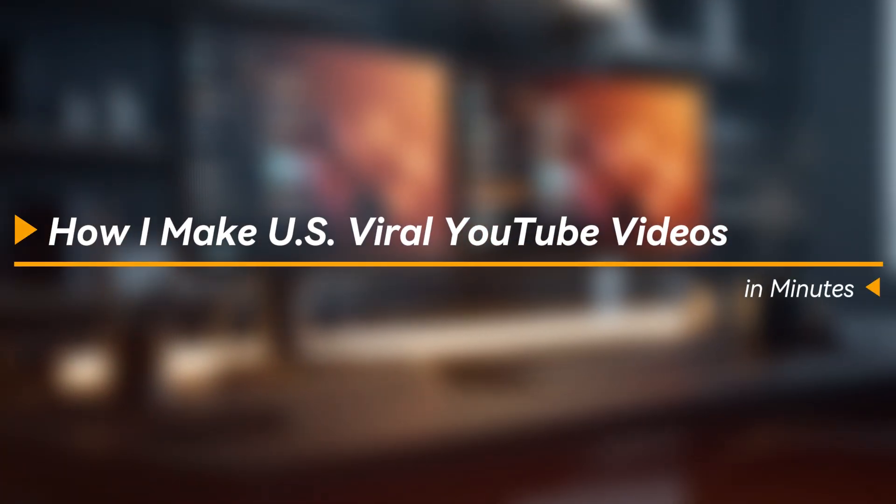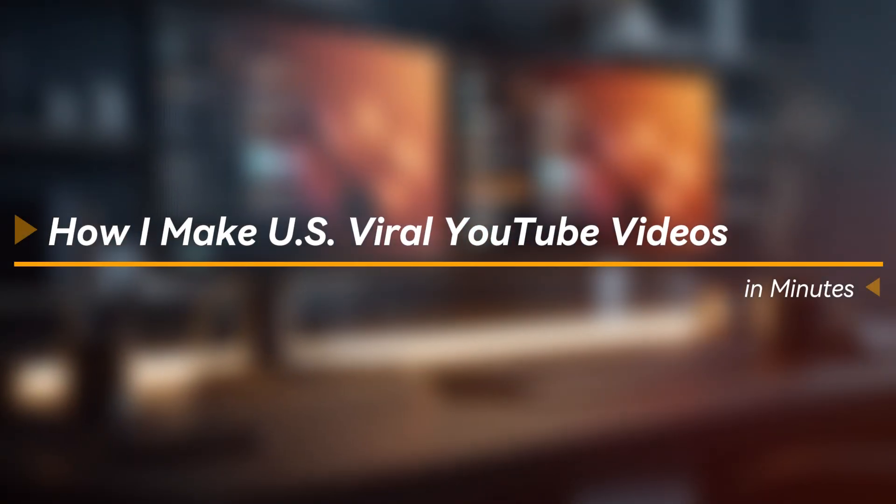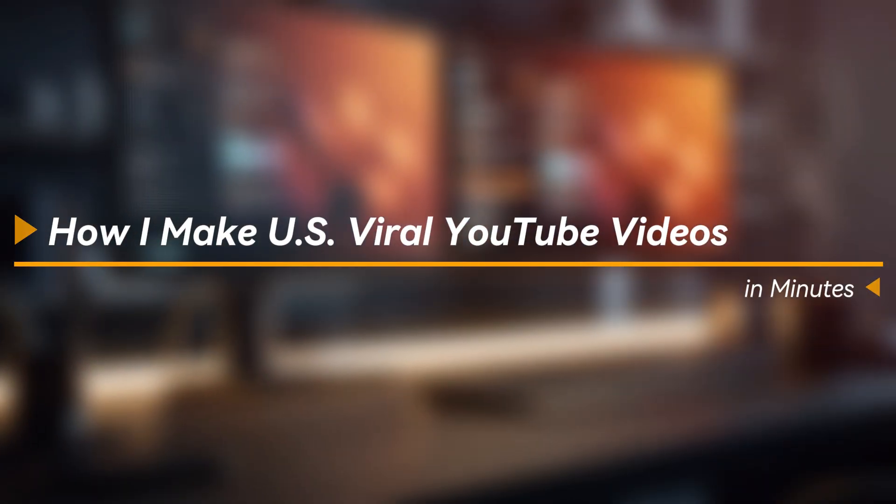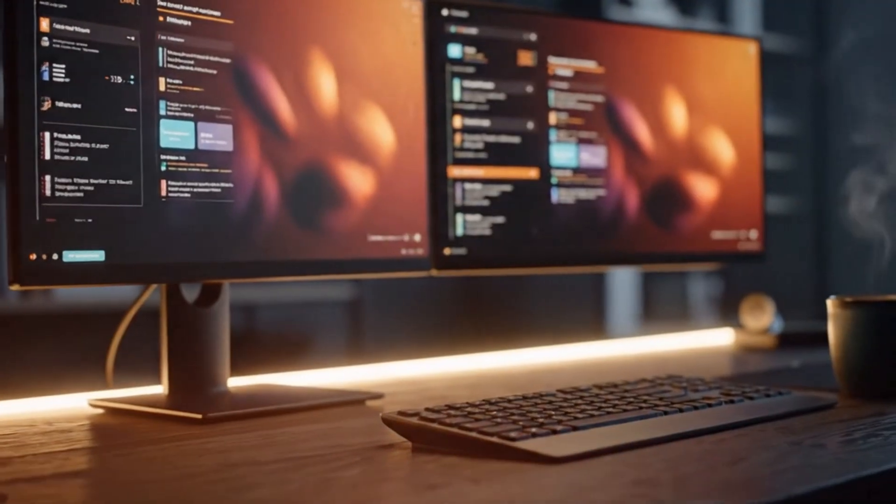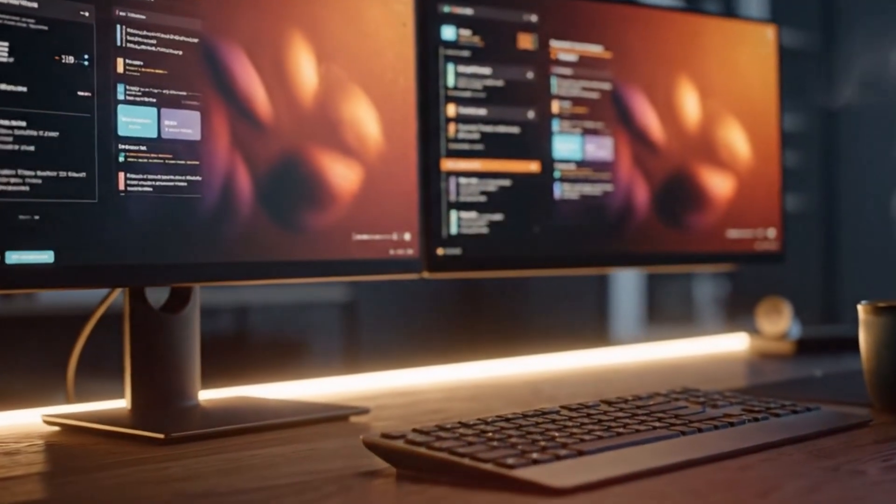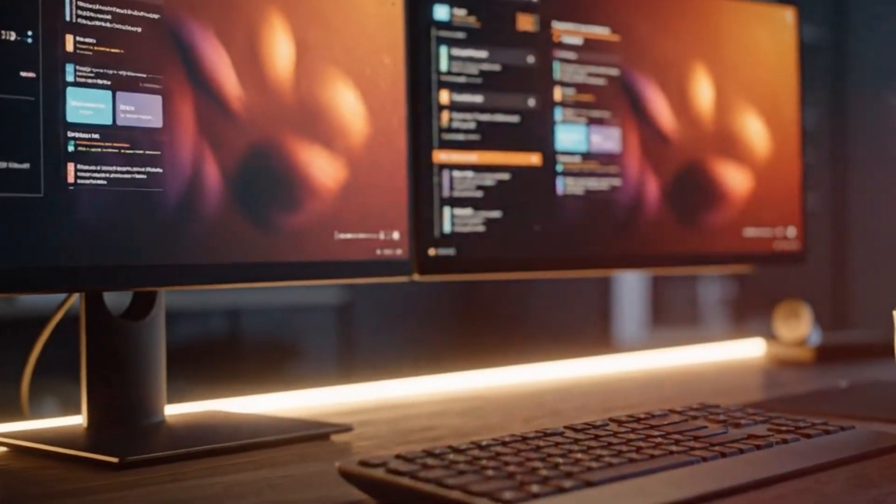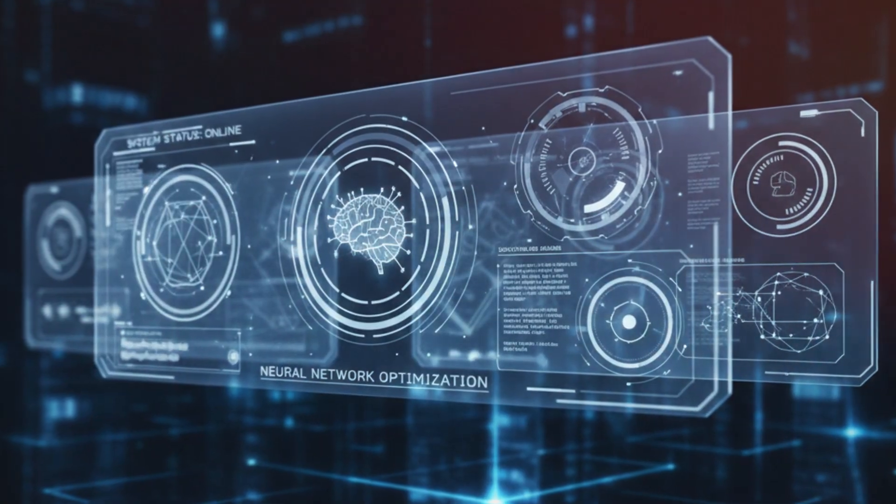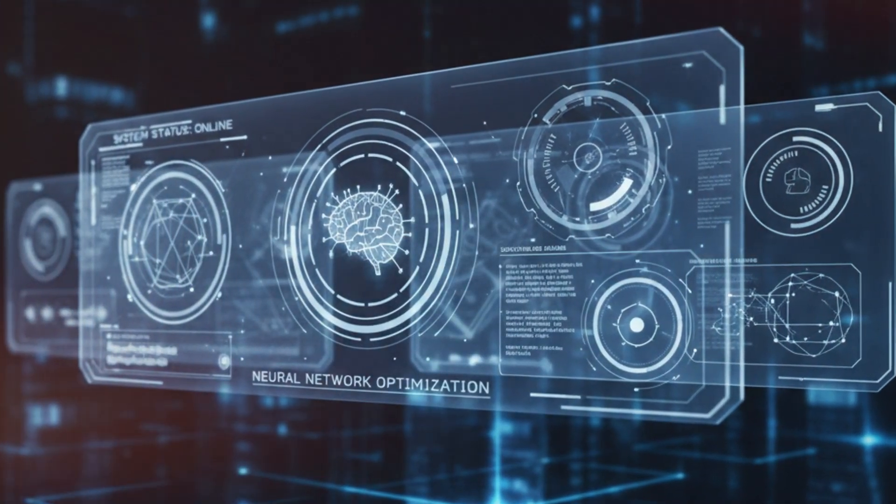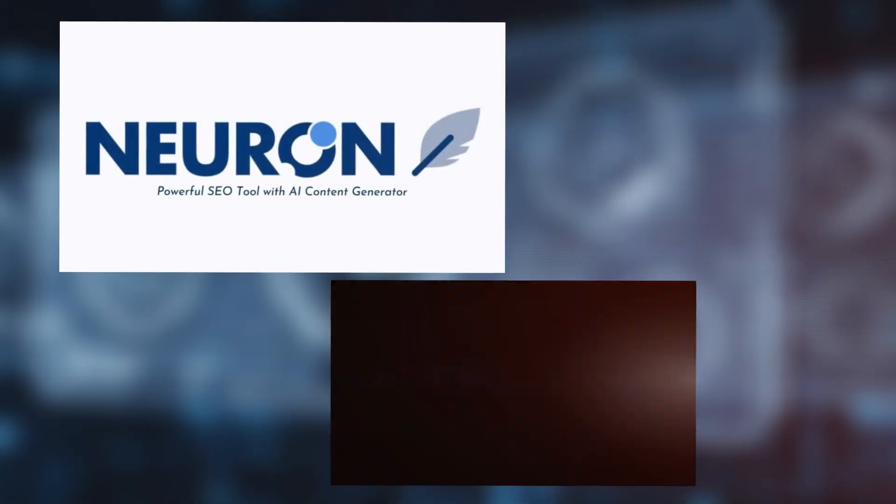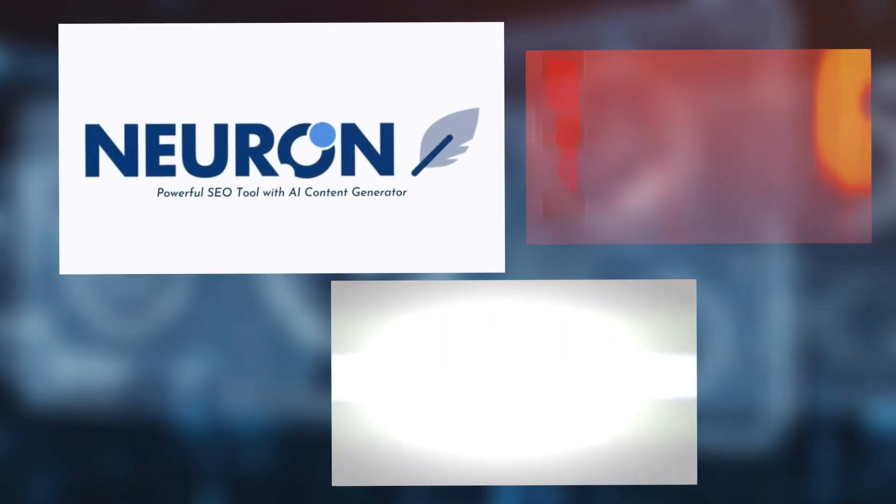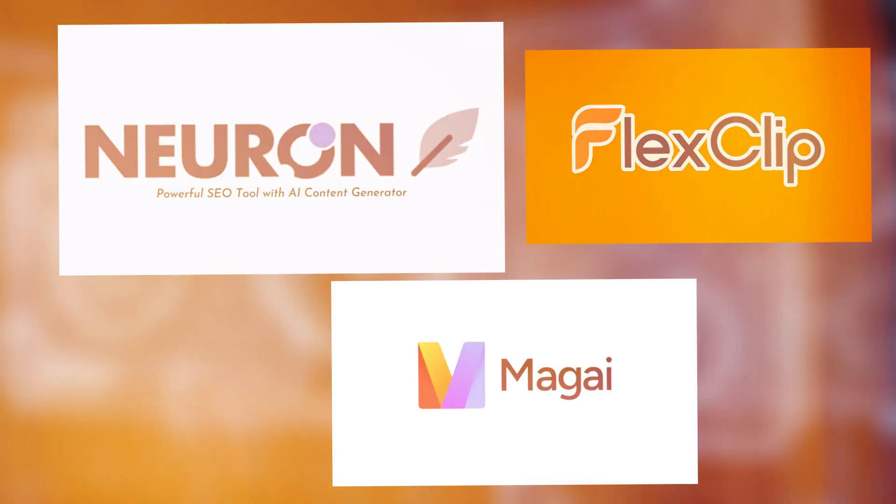Imagine publishing three high-quality YouTube videos this week without filming a single frame. I do it using a US-friendly AI combo: NeuronWriter, Magi, and FlexClip.